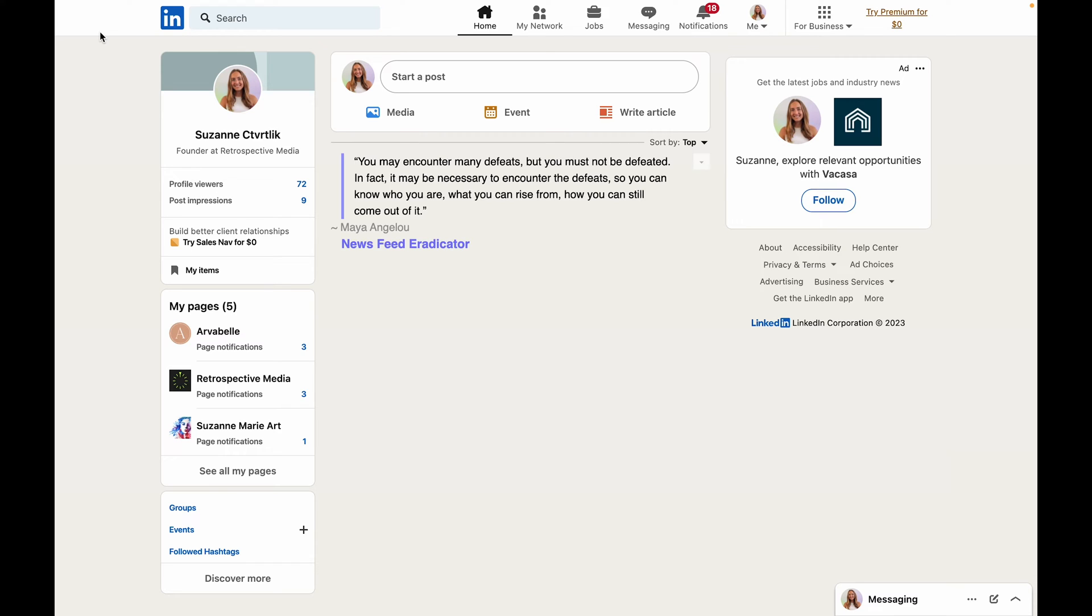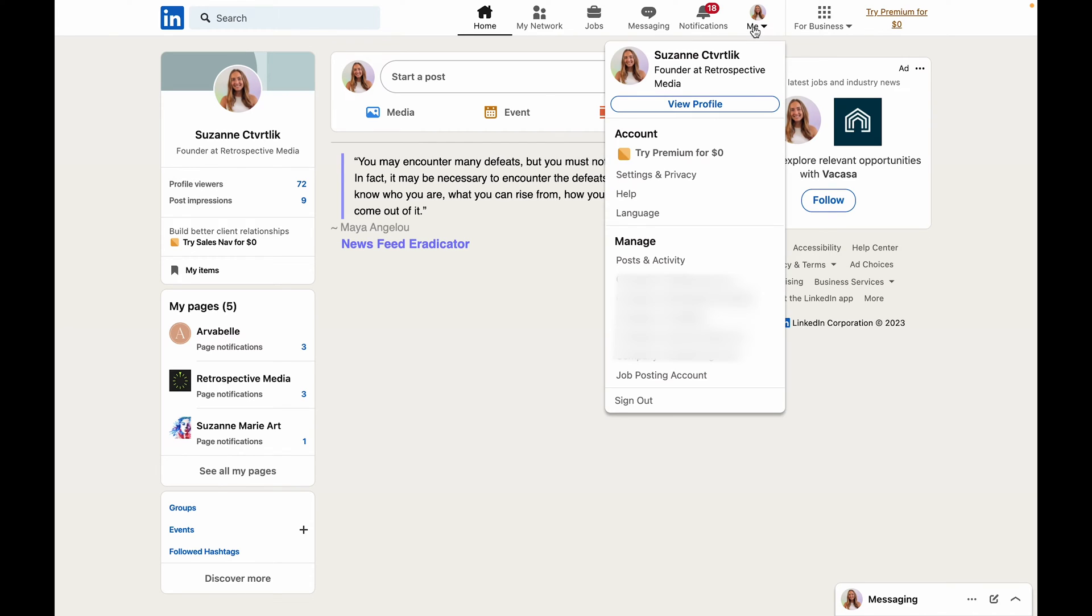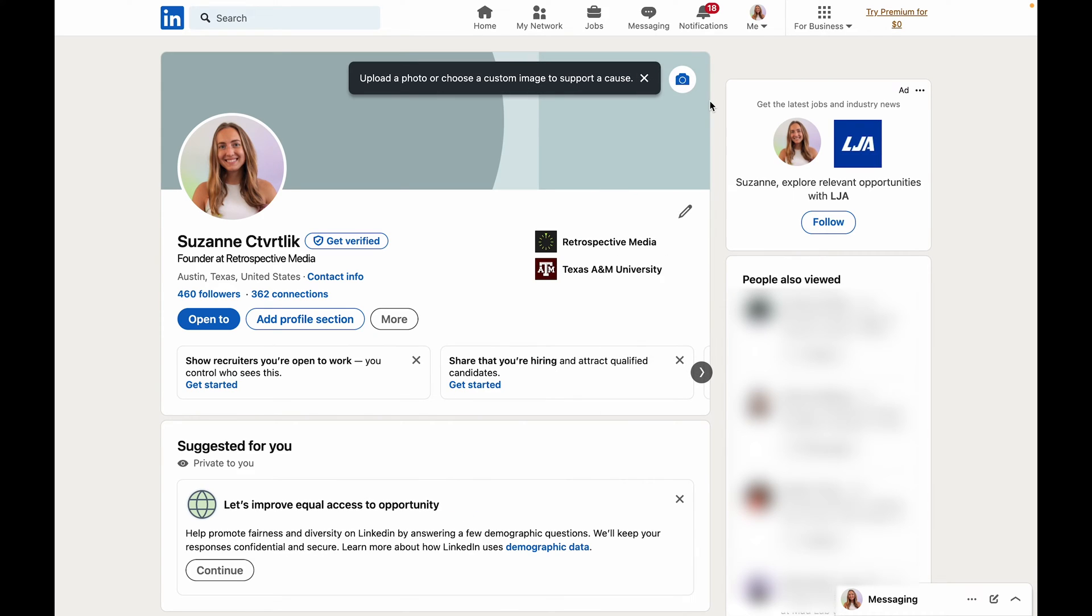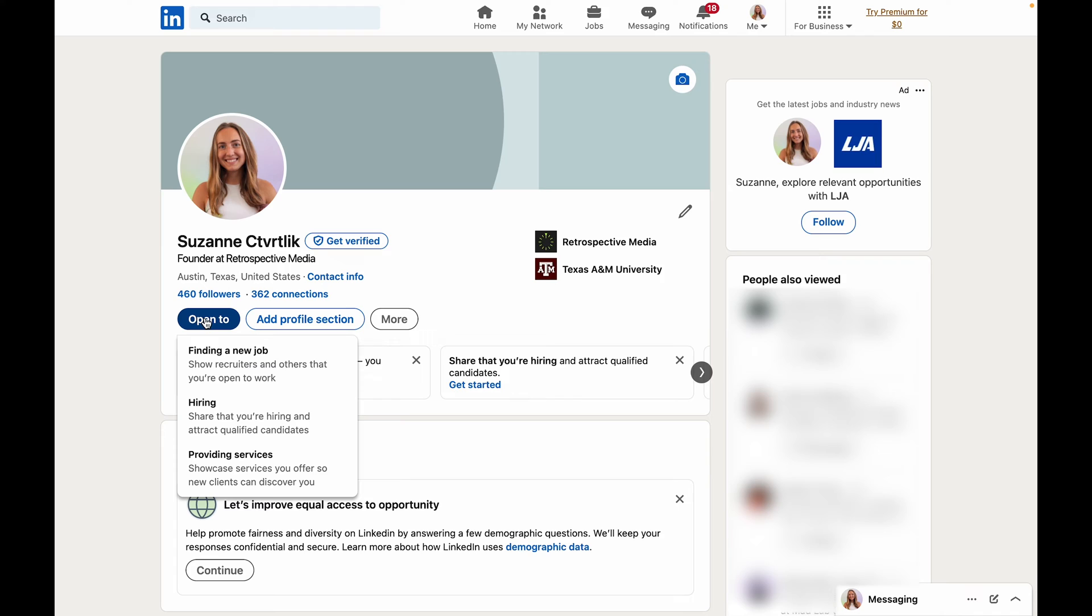First you're going to open up LinkedIn and you're going to click on your profile picture where it says me. Then you're going to click on view profile. On your profile underneath where your profile picture and your name are you should see a blue button that says open to. You're going to want to click that and then select providing services.